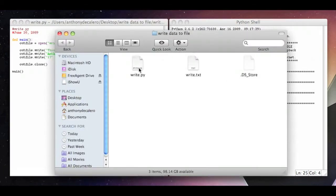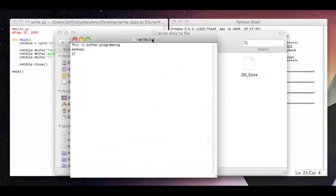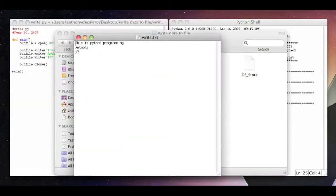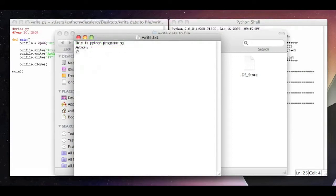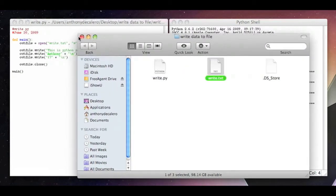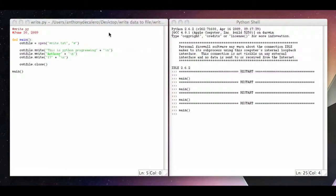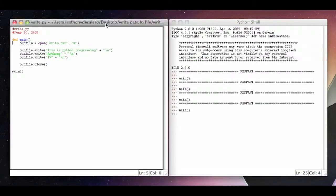If I open up the file, you'll see write.txt, and if I open this up, you will see it says this is a Python, this is Python programming. It says my name and my age. That's pretty much what I specified right here.